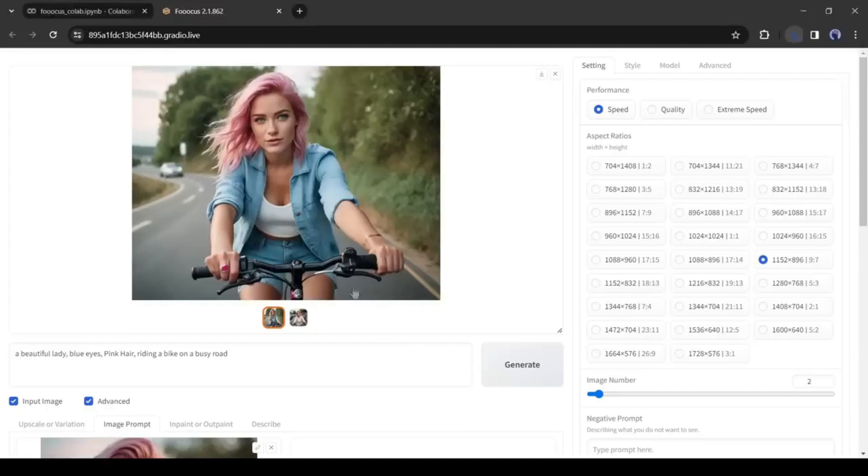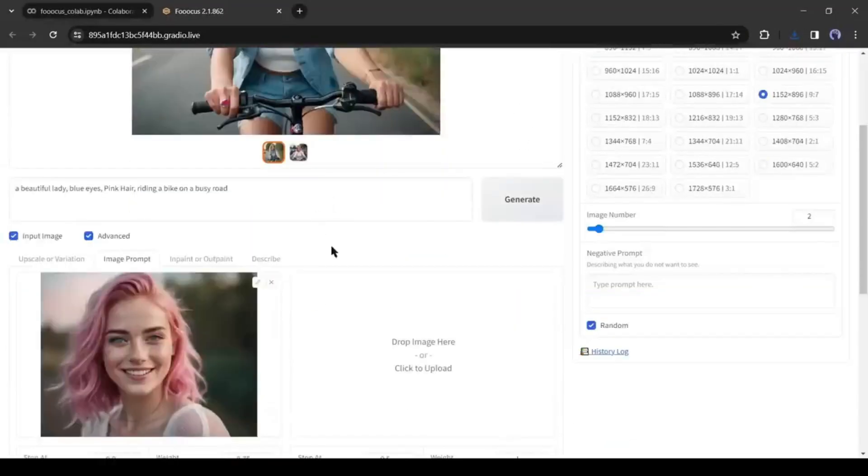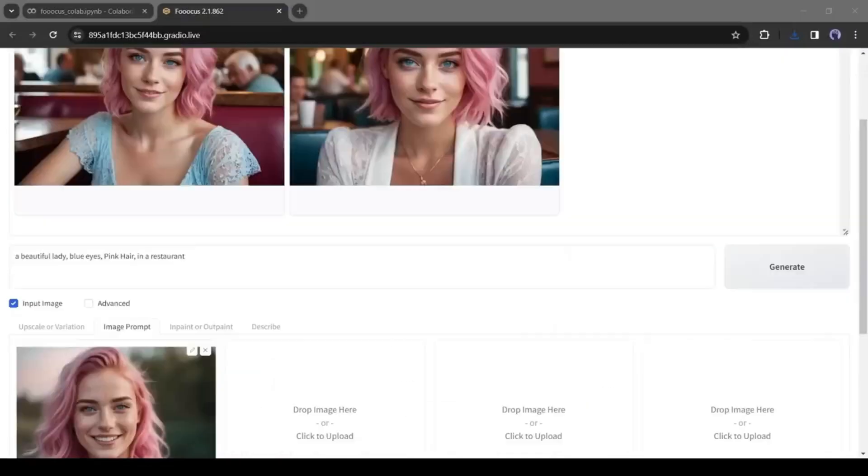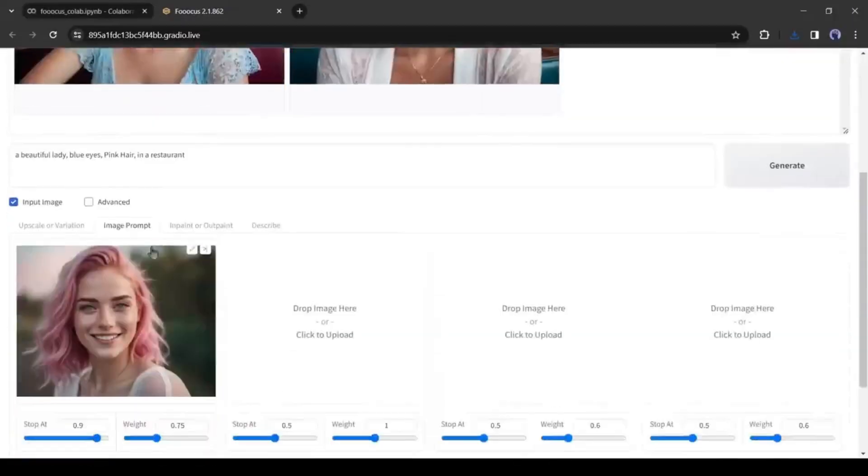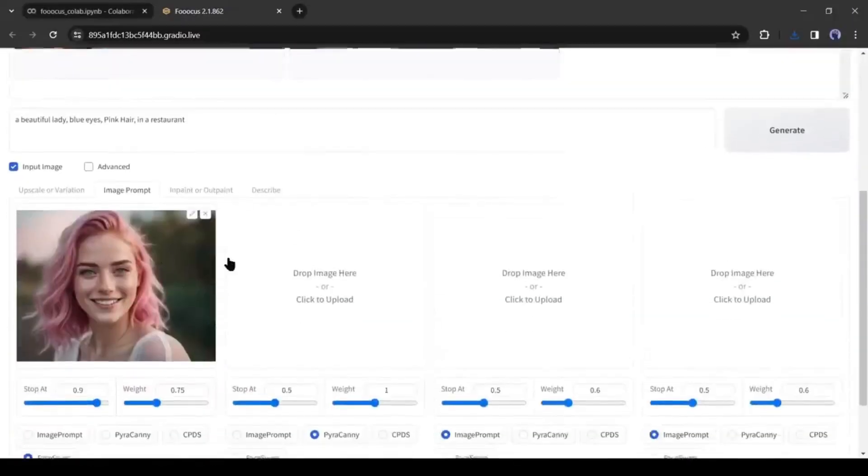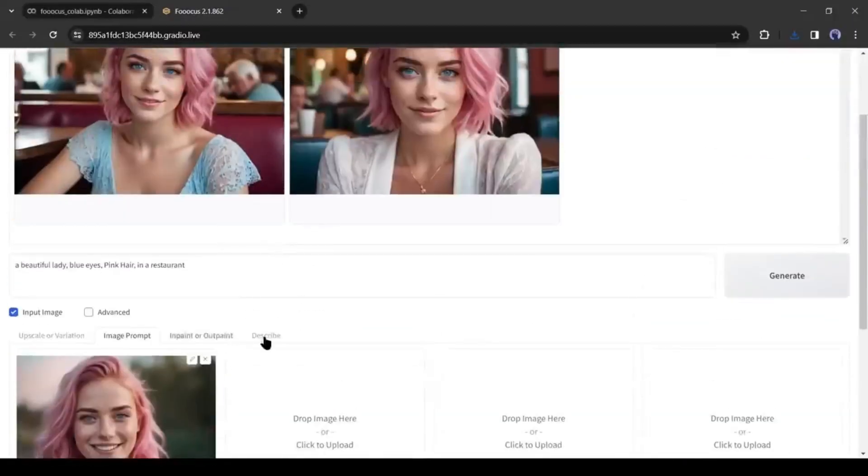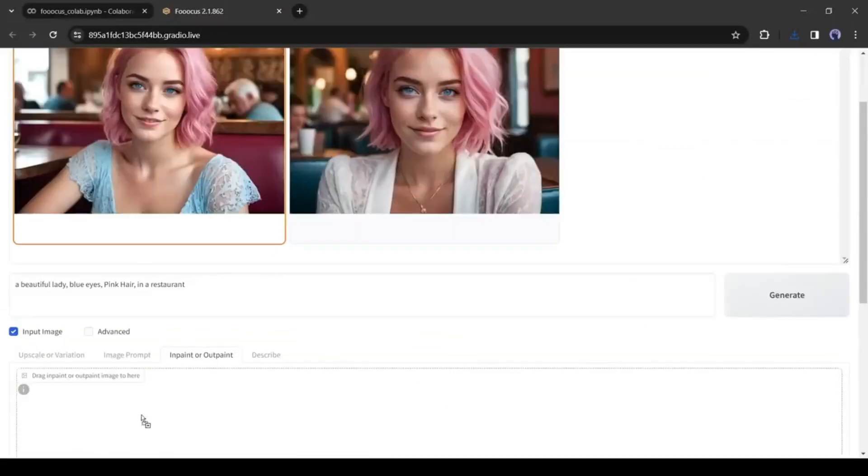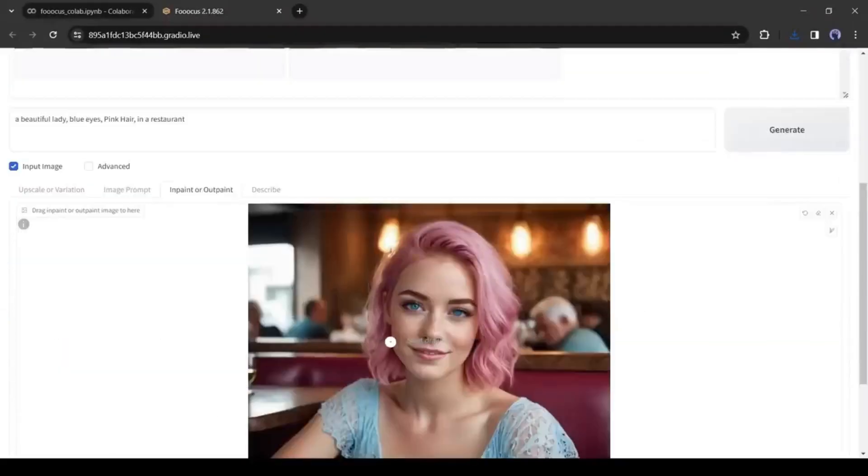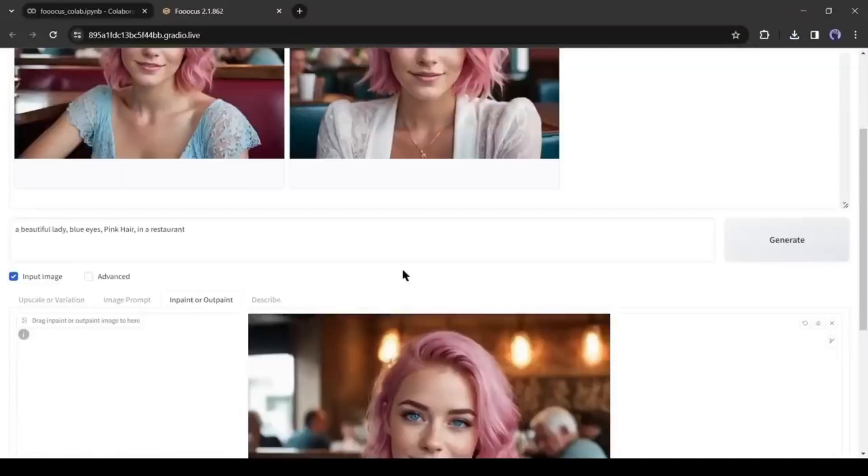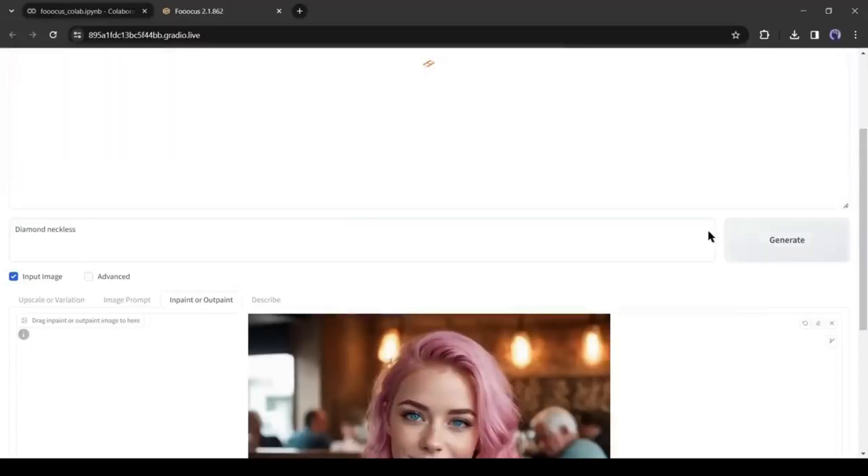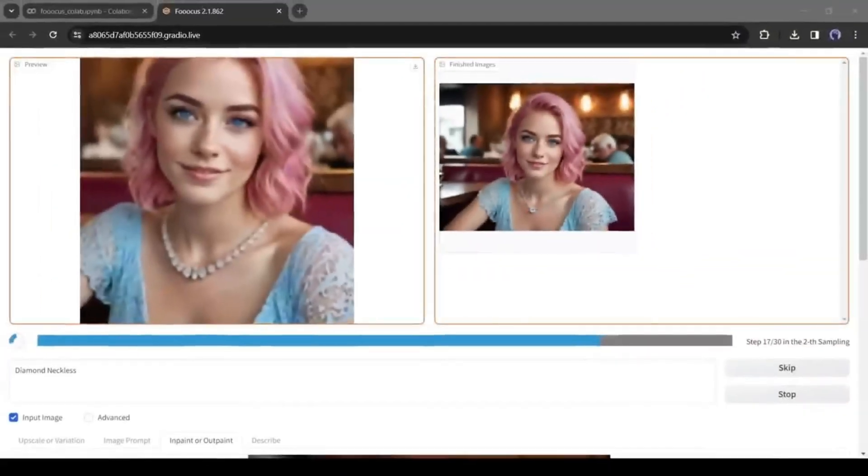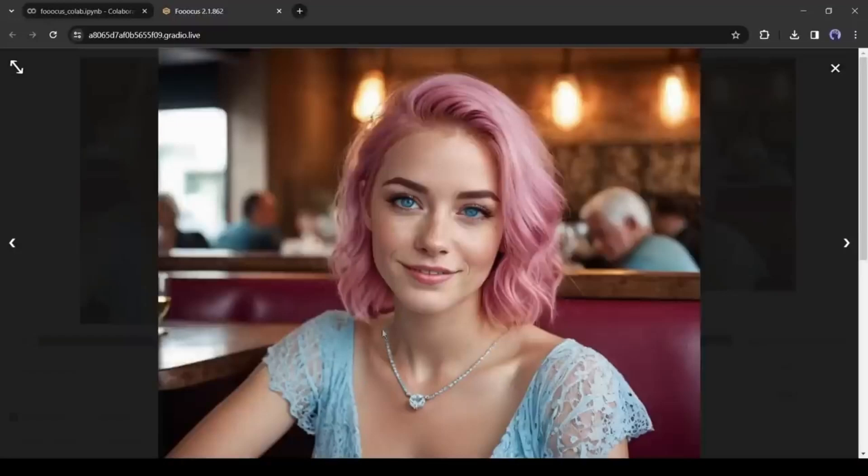Okay, now another question. Is it possible to insert or draw any elements to any image? The answer is yes. For example, I want to draw a necklace on her neck. Come to the Inpaint or Outpaint tab from here. Now drop the image here and then draw an area where you want to paint something. After that, enter the description here. After all is set, hit the Generate button. And here is the result. That's really impressive.